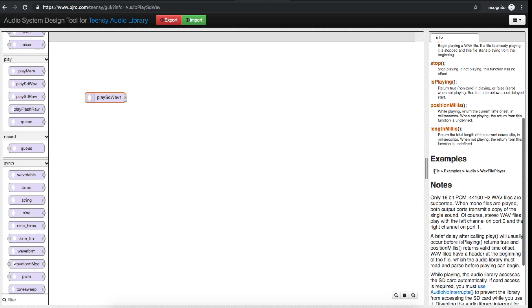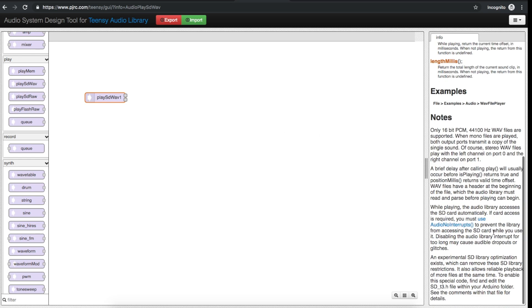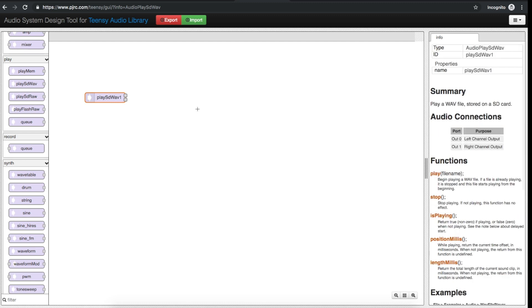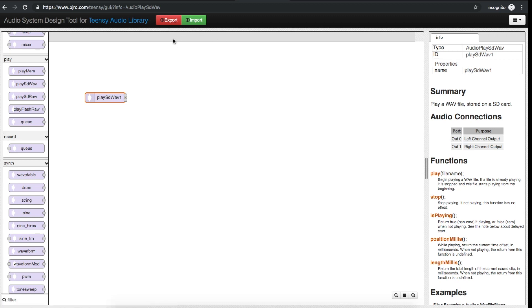It mentions that in the Arduino environment under examples > audio there's a WAV file player sketch that shows how to use this. So basically this GUI sets up a structure of inputs, outputs, and processing in between. Then we export it and it's really just a header at the top of our sketch with connections showing ins and outs between all the blocks we bring in. But we still have to actually write a sketch to control these things.